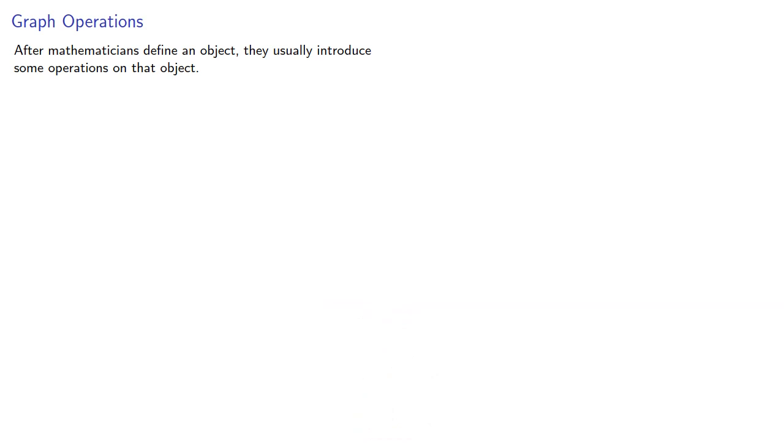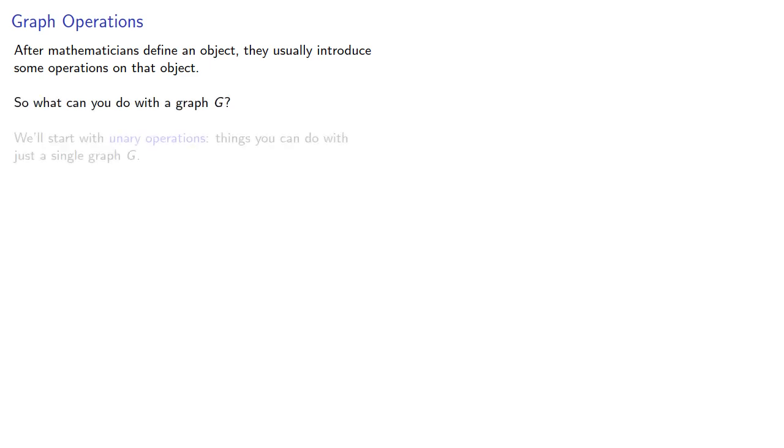After mathematicians define an object, they usually introduce some operations on that object. So what can you do with a graph G? Well, start with unary operations, things you can do with just a single graph G.